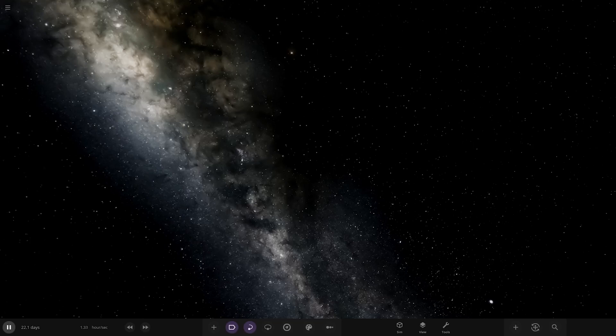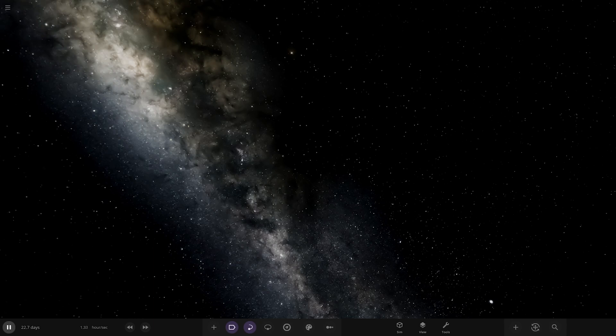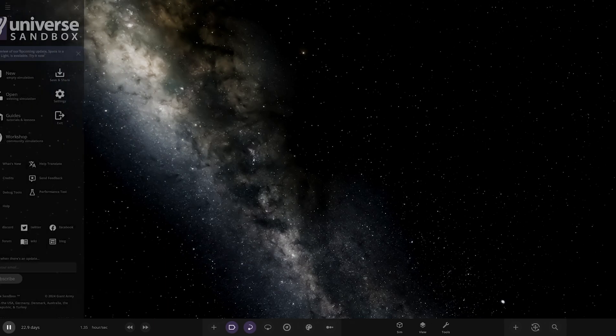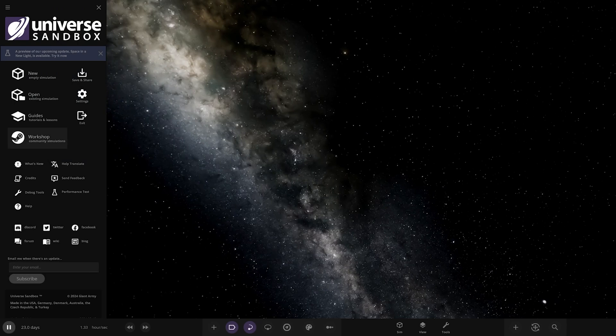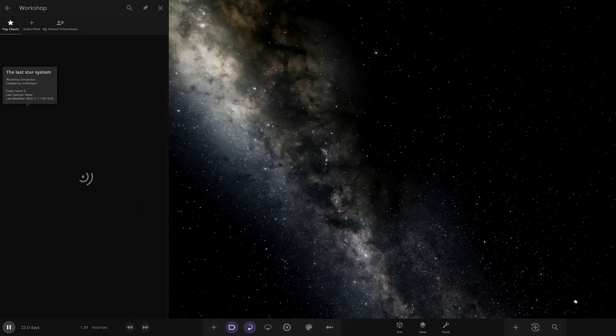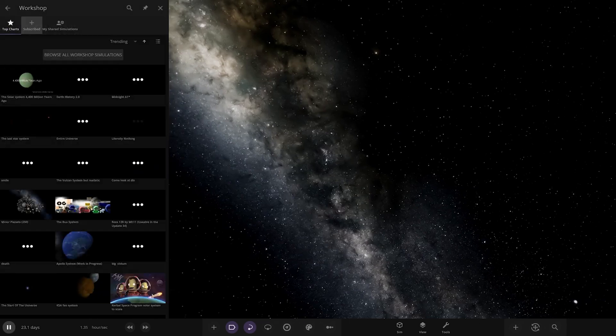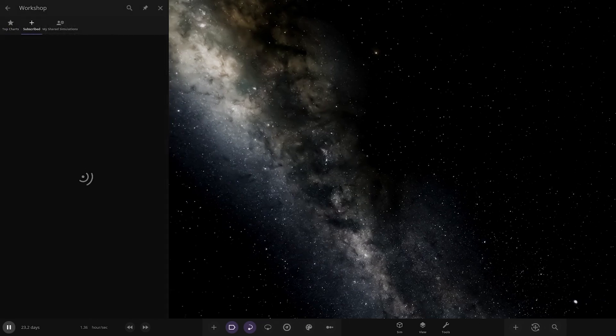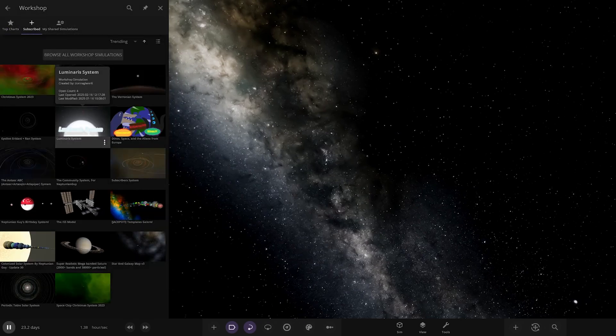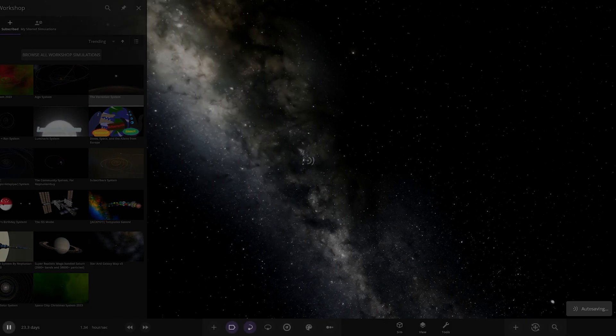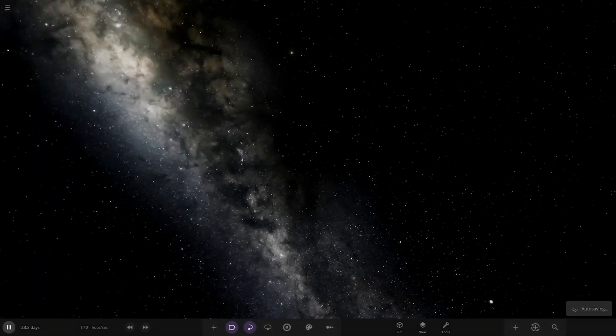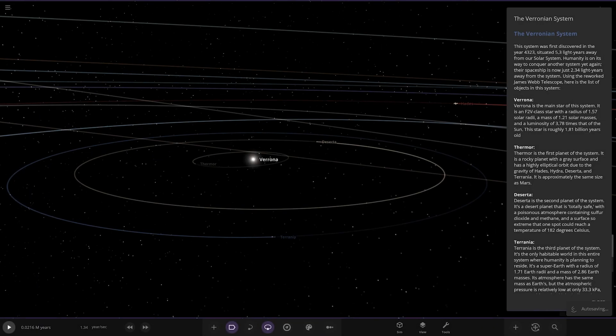Hello everyone and welcome back to another Universe Sandbox video. Today we're checking out another one of your solar systems. Today's system is from the user Wilhelm on Discord, so a massive thank you to them for sending their simulation. Their system is called the Veronian System. It's already in the workshop ready for us to hop straight in. There it is, got an interesting thumbnail of a star in the distant sky.